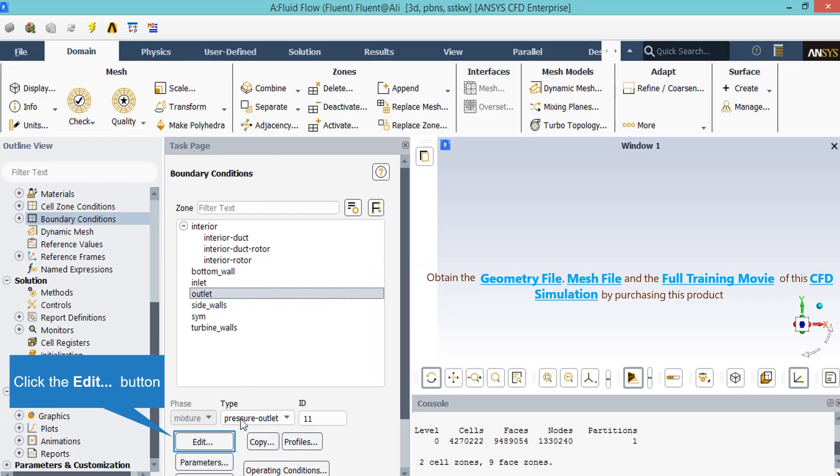By clicking on the Outlet Boundary Condition, you will see that the type of this boundary is defined as Pressure Outlet. By clicking on Edit, you will be able to change the settings for this boundary.